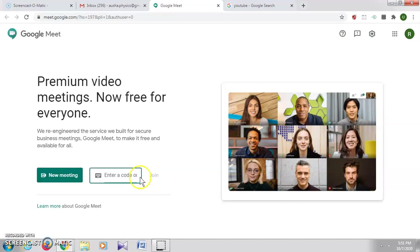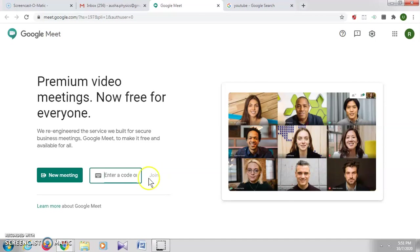Then after entering the code or link here click on join. You will be able to join the Google Meet.